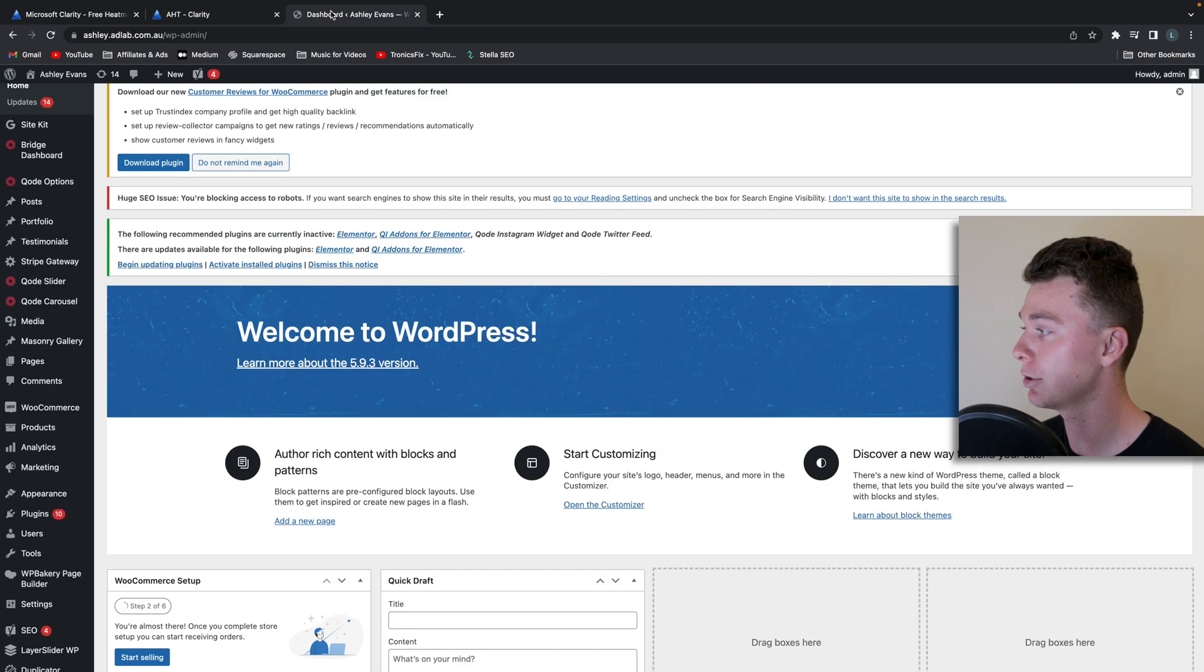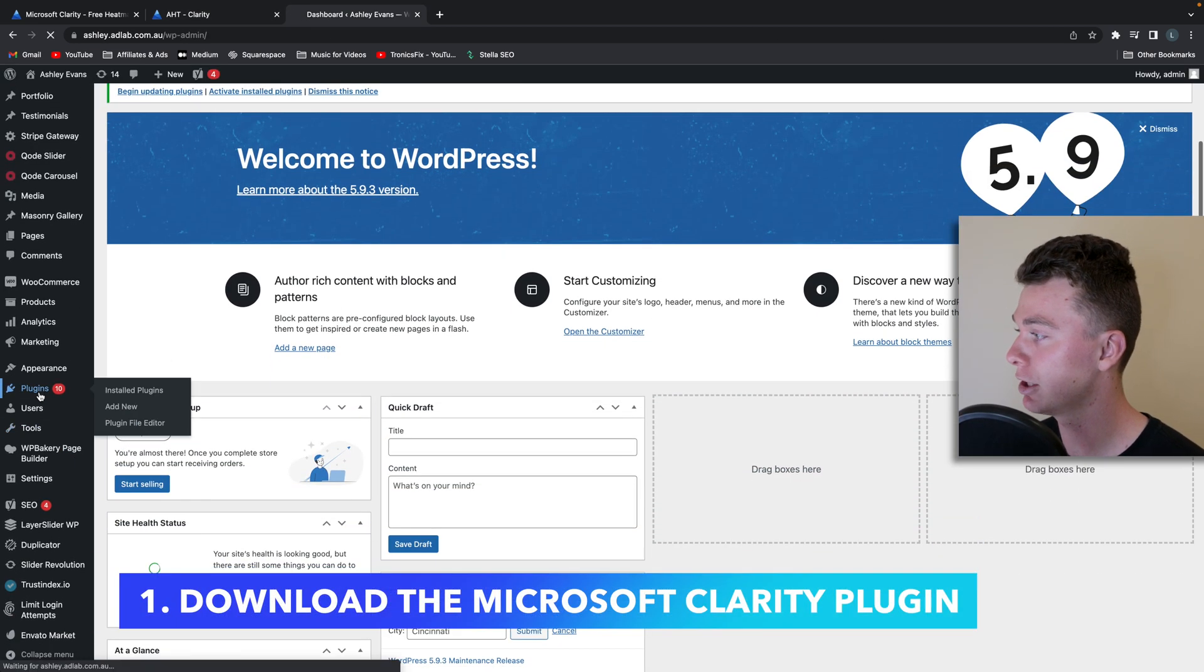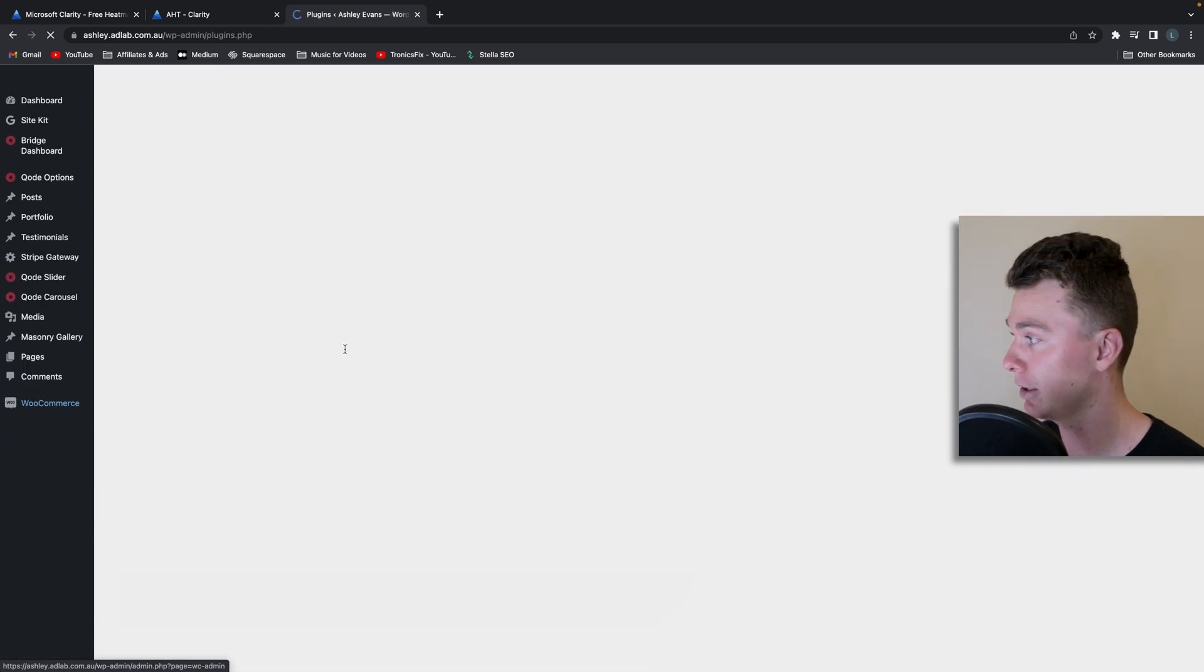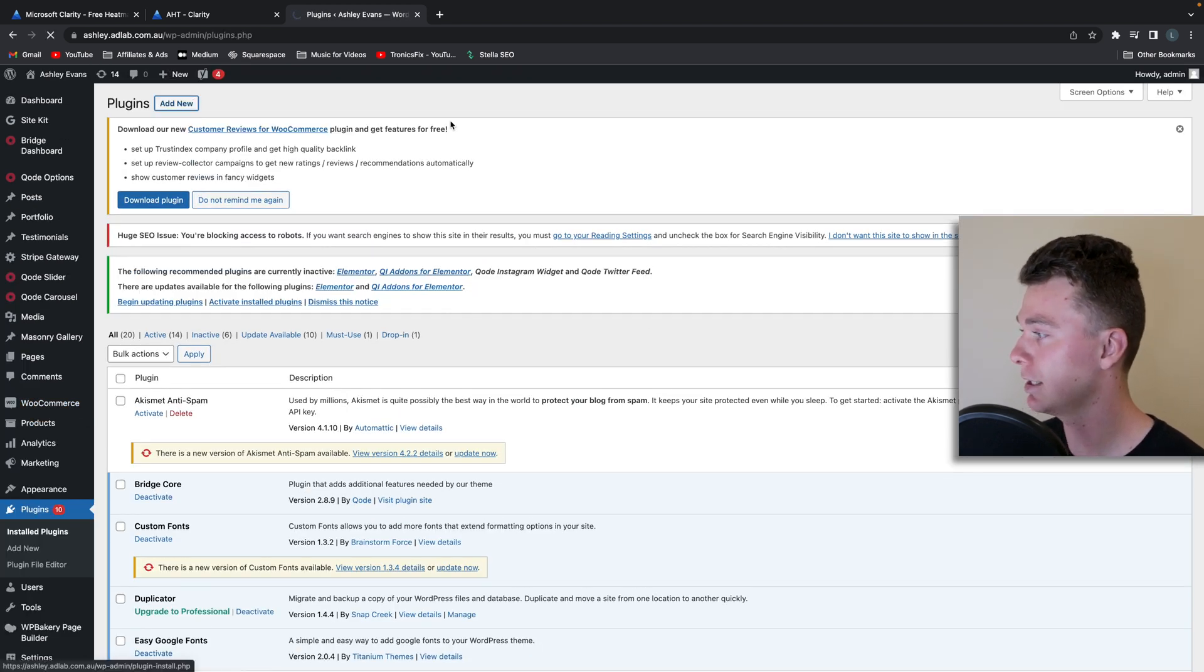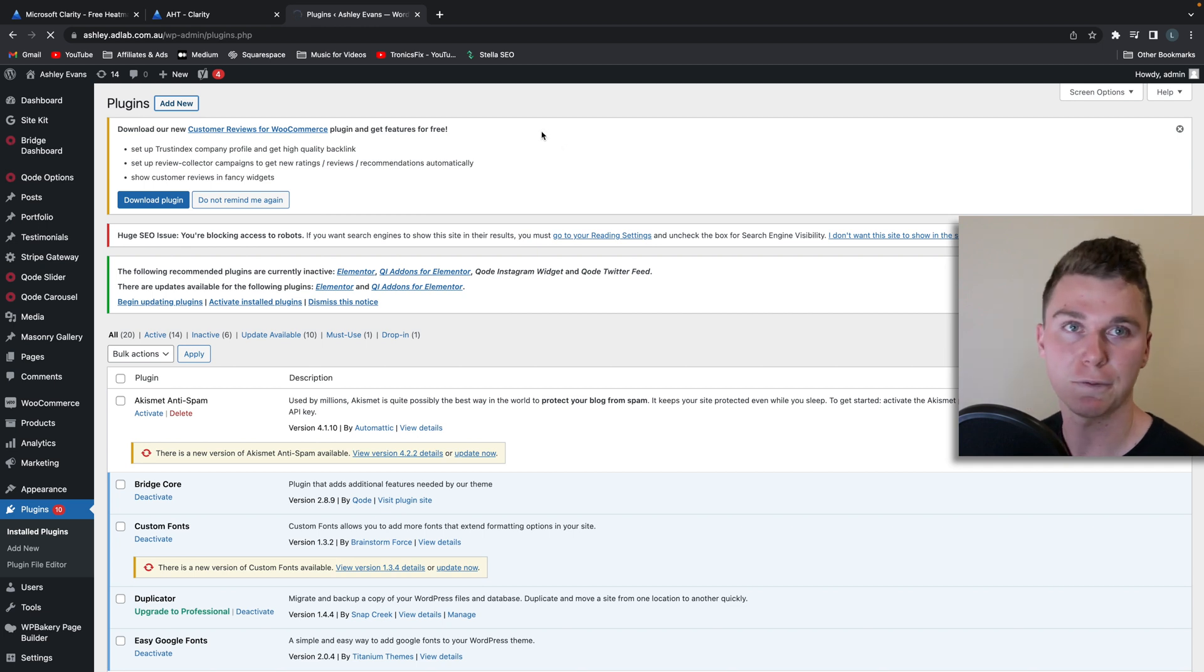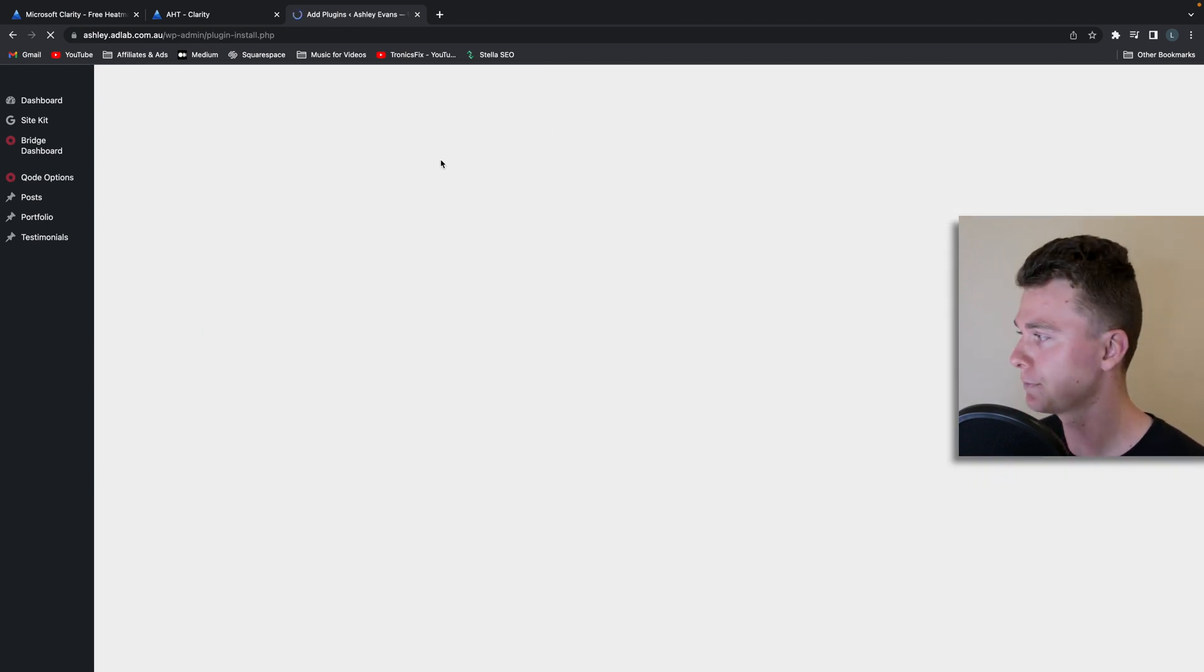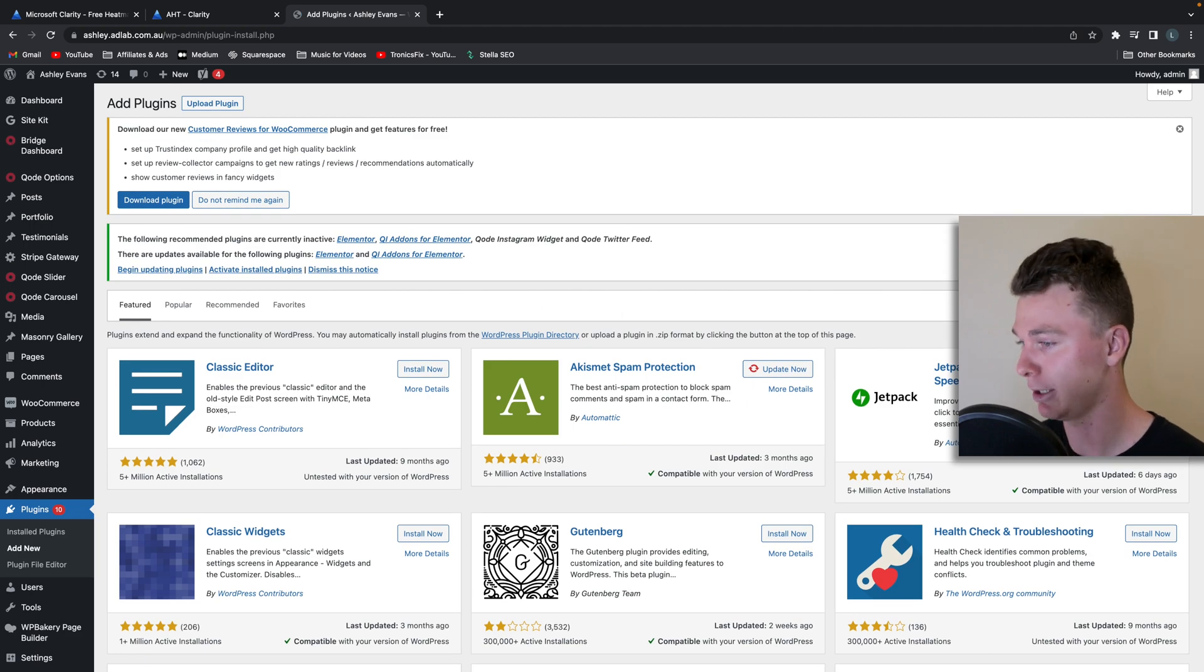So to install this on your WordPress website, what we're going to do is head to the plugins area and install the Microsoft Clarity plugin. That's the first step. So let's head here and download this plugin. It is free from Microsoft so it makes it really easy to do, and once you've got this all installed it only takes a couple of hours to get working.